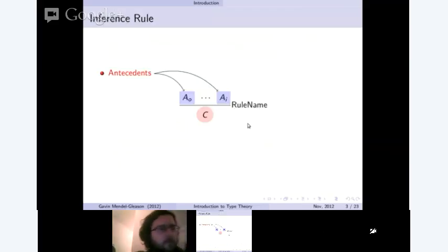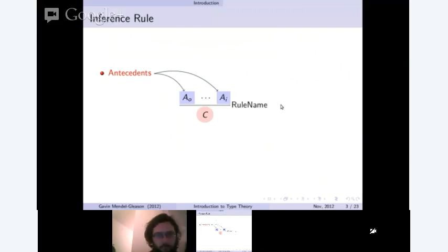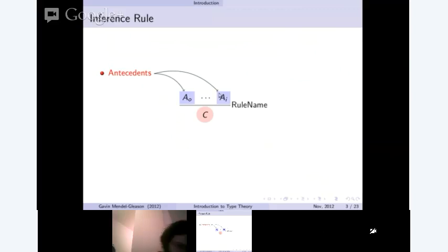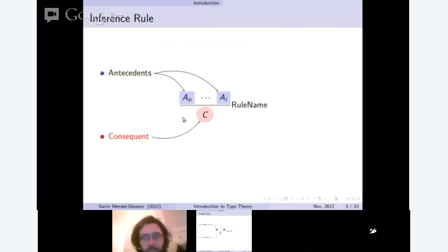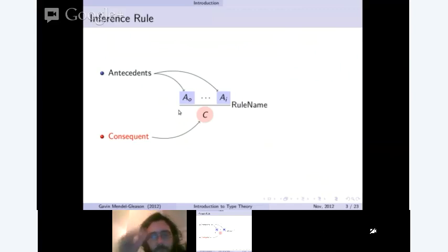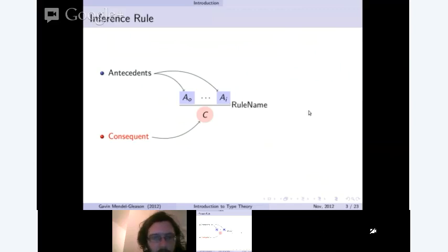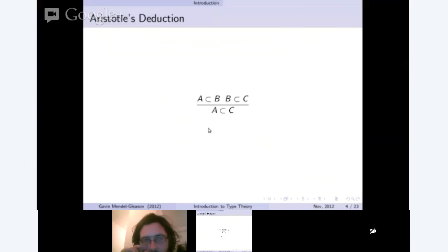Type theory is entirely about mechanistic reasoning following from some number of antecedents to some number of conclusions or consequences. The entire structure of a type is basically some antecedents, a rule that we apply — with the rule name on the right — and then the consequent is derived. So Aristotle's deduction given above would be written in this way.